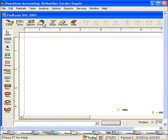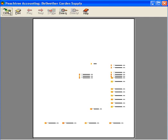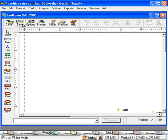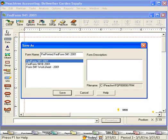Now, let's preview it. That's just what we want. Let's save it as pre-printed Fed Form 941.